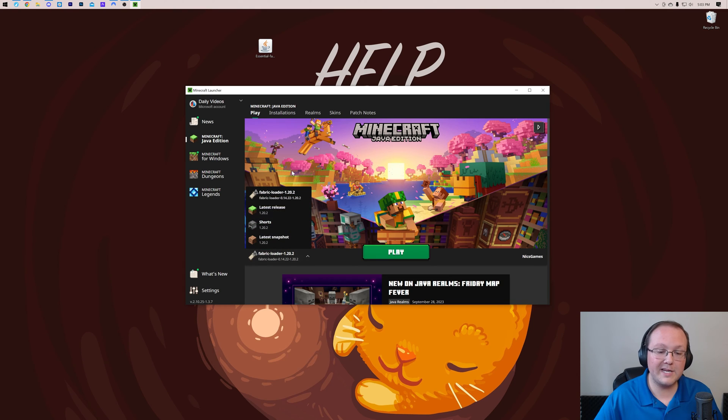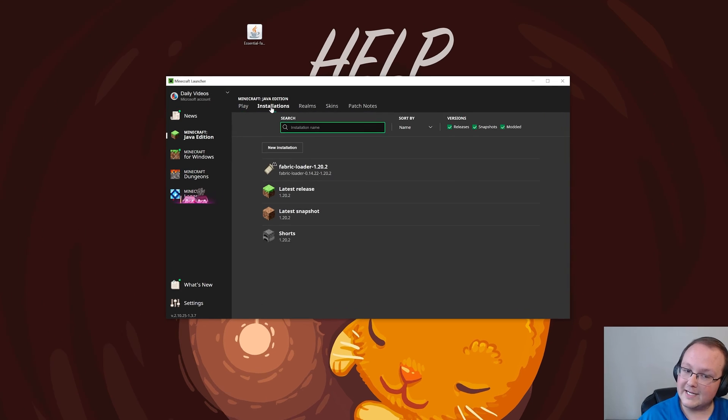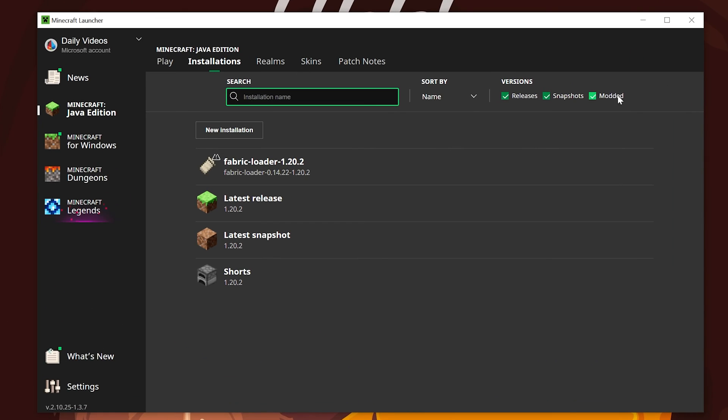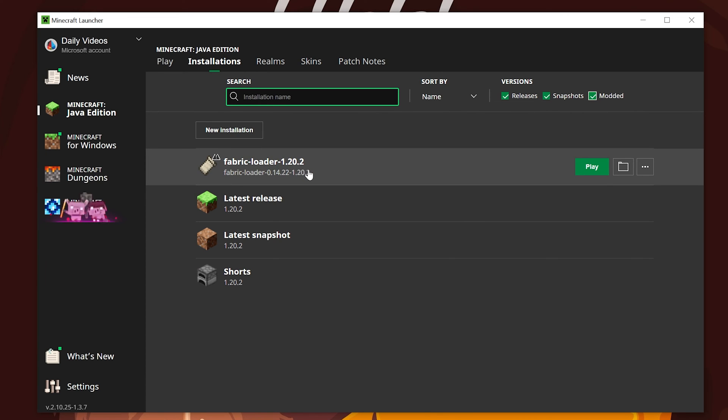But if you don't have Fabric here, make sure it's not in this dropdown, and if it's still not there, go ahead and click Installation. Then you want to make sure Modded is checked in the top right. If Modded is not selected, Fabric won't be there. Check it. Boom. There it is. If you still don't have Fabric or the 1.20.2 version of Fabric, click New Installation.